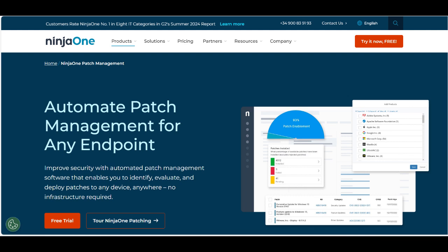For businesses that need highly specific patching schedules or unique configurations, NinjaOne's relatively straightforward approach may feel restrictive. Additionally, some users may find that the reporting features, while valuable, could benefit from more depth and customization to meet specific organizational needs.